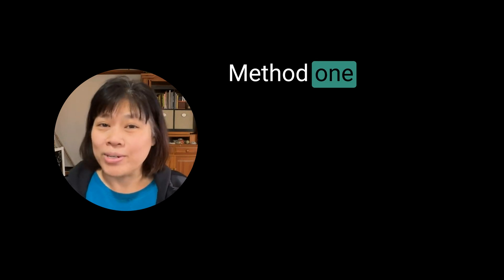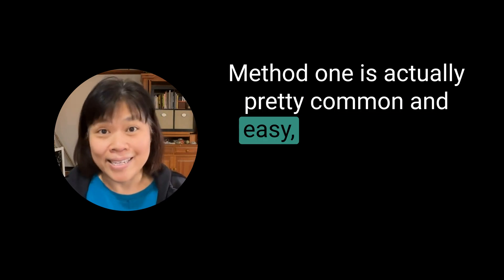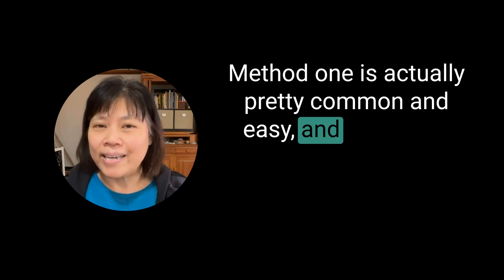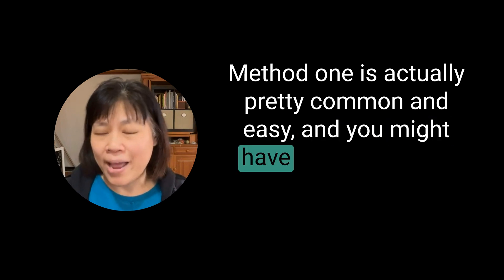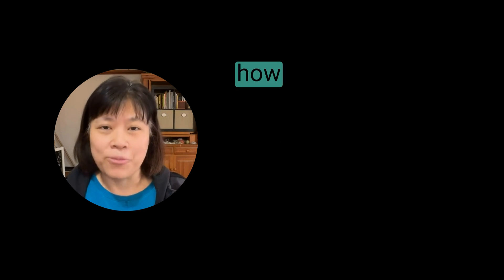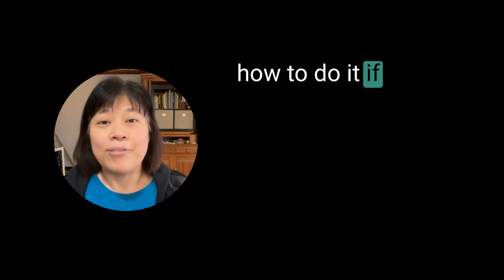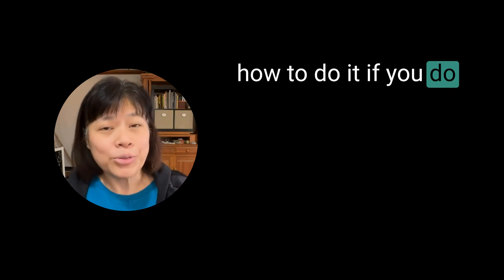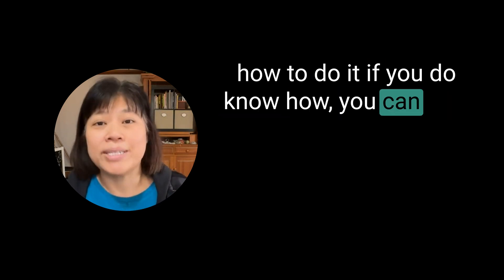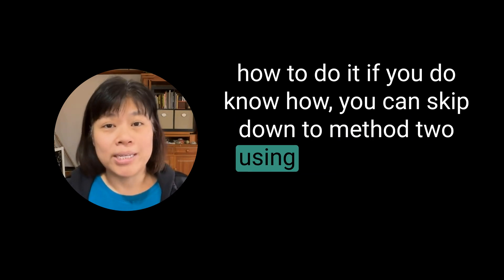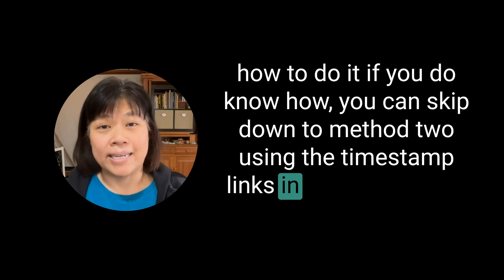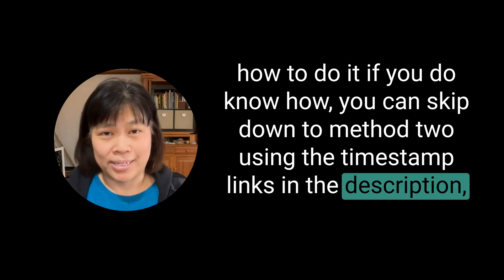Method one is actually pretty common and easy, and you might have already figured this out for yourself. If you do know how, you can skip down to method two using the timestamp links in the description.